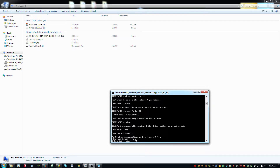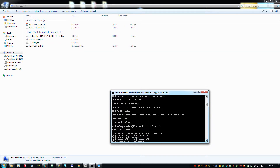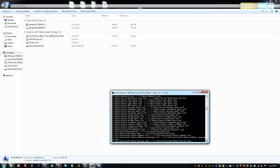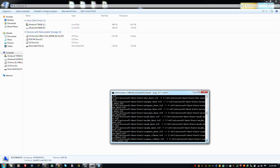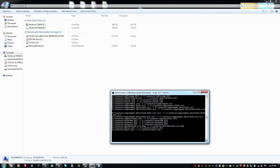Then we need to type the xcopy command. The source is your virtual ISO drive, followed by the flags /s, /e, and /f. Then you have to specify your destination drive — in this case it is drive I. The system will then start copying all files from the ISO to your USB bootable flash drive.